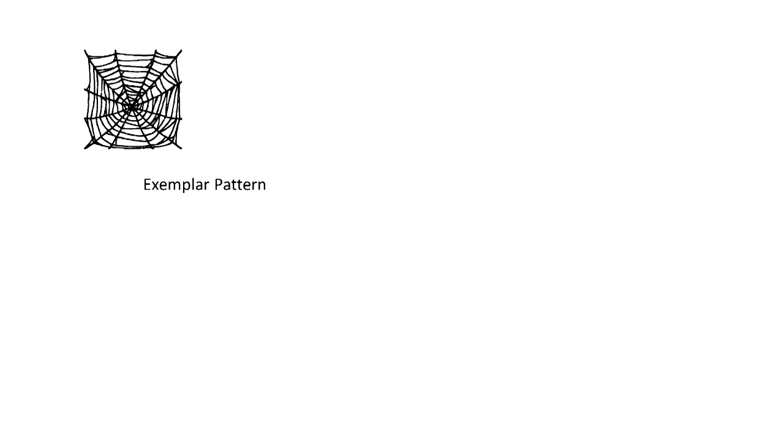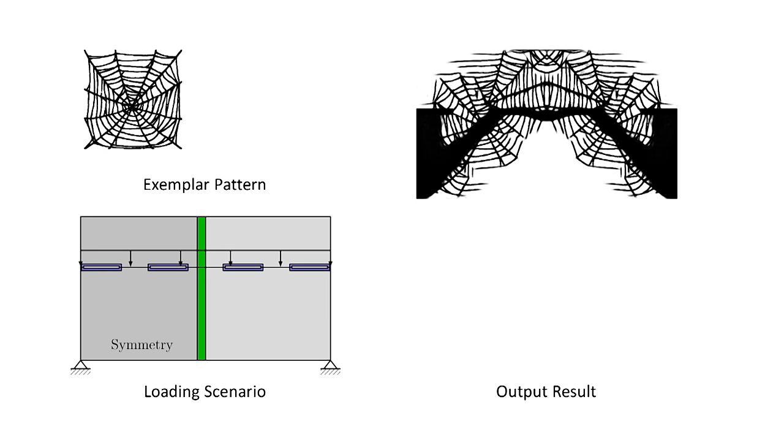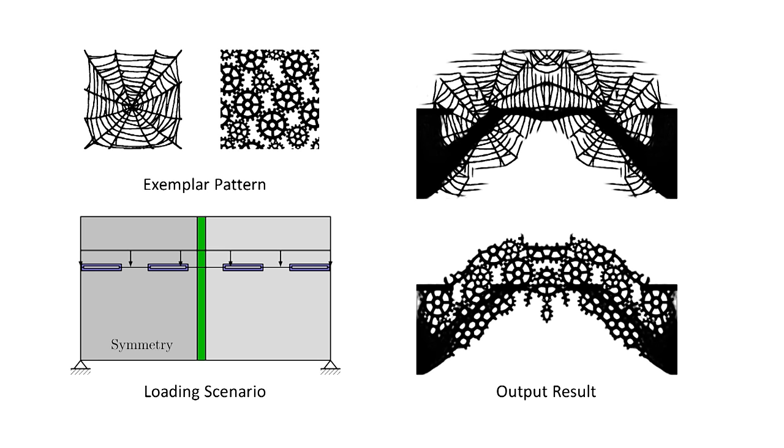We propose a method that considers both. The user specifies an exemplar pattern and output loading, and our method optimizes an output with desired appearance patterns and mechanical structures.